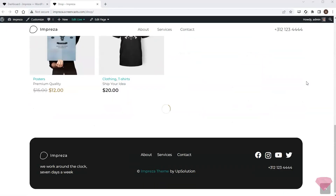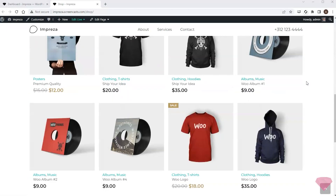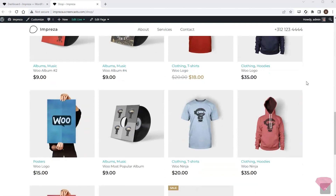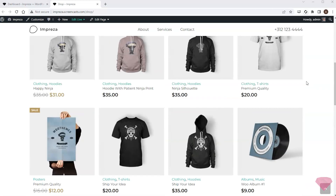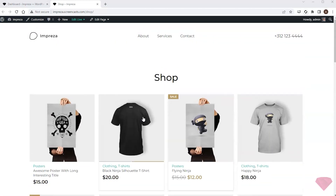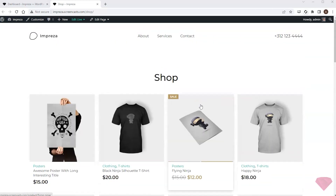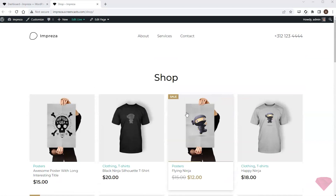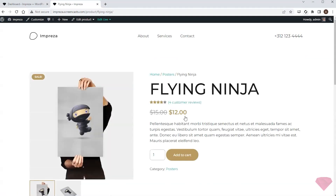In this video I want to customize my online shop's cart, checkout, and order confirmation pages. I'll start by opening one of the products on my shop page and adding it to the cart.